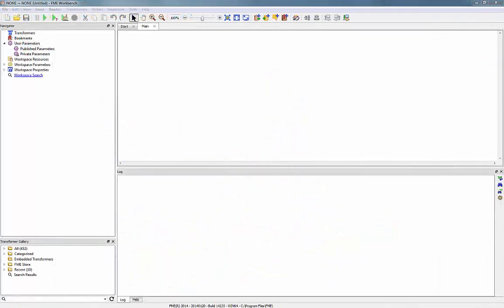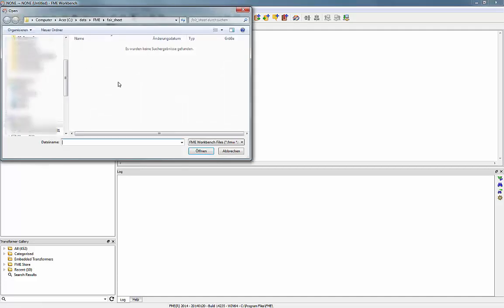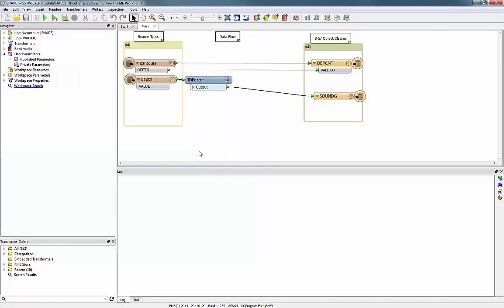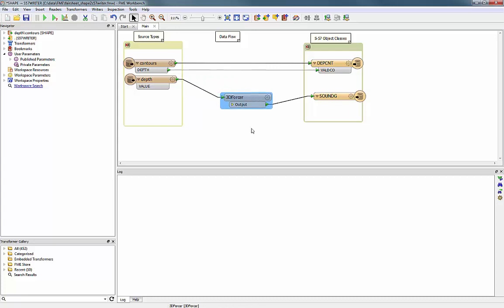FME Workbench can be used to configure rules for the data translation and to run the translation itself. The translation rules for this example have been defined already and need to be loaded into the FME Workbench. After the FME workspace file has been loaded, the data translation flow is visualised. The translation process takes a few seconds or a few minutes depending on the number and size of the source data and the complexity of the translation rules.